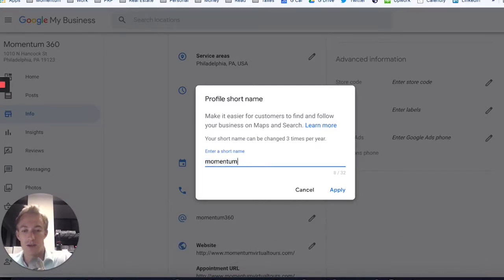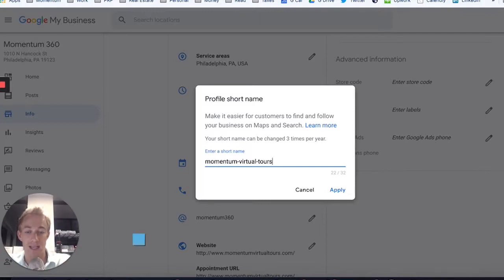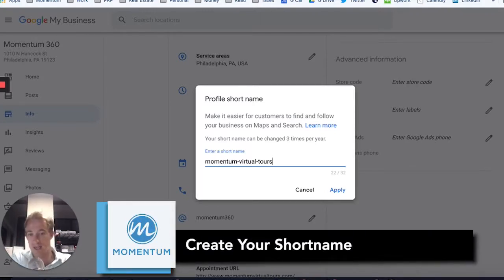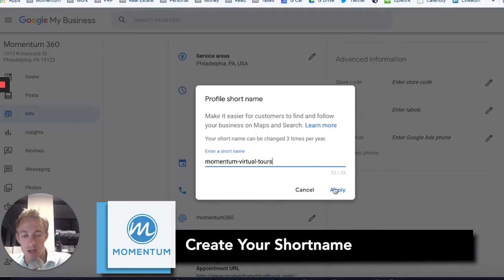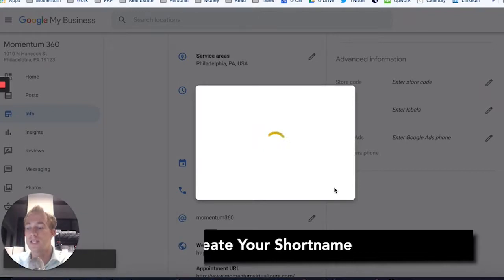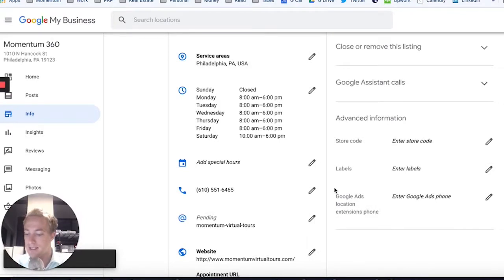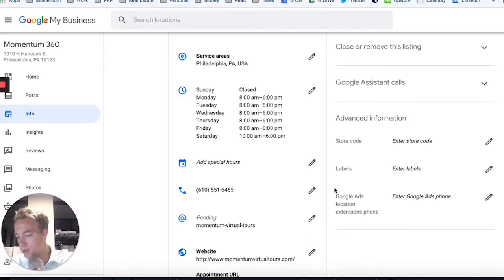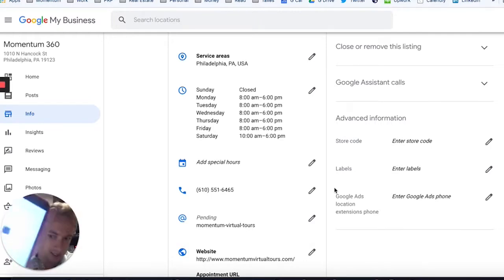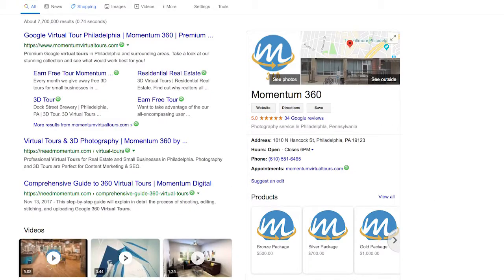What we can do here is call this Momentum Virtual Tours — whatever makes sense for your business. These names aren't taken yet. You can also follow other accounts, which I'll show in a second. So Momentum Virtual Tours — we're just going to save this right here. I definitely suggest using keywords in that short name. I'm going to do a quick search here for Momentum Virtual Tours and I can see my Google My Business listing — we'll put a screenshot right here so you can see it.